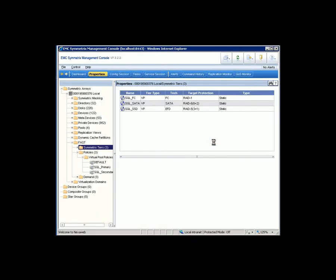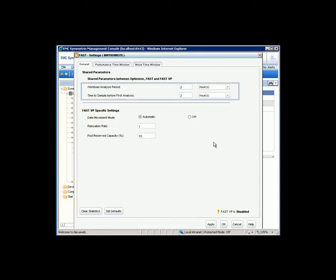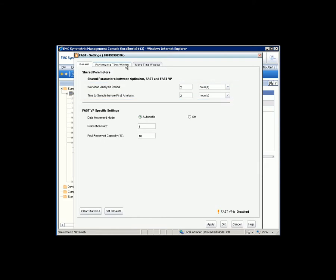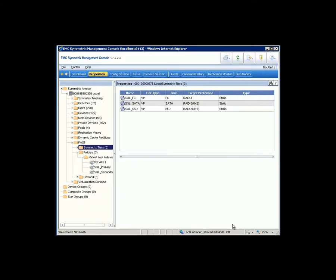FastVP settings. The workload analysis period is set to two hours, and time to sample before first analysis is also two hours. Now let's enable the FastVP.